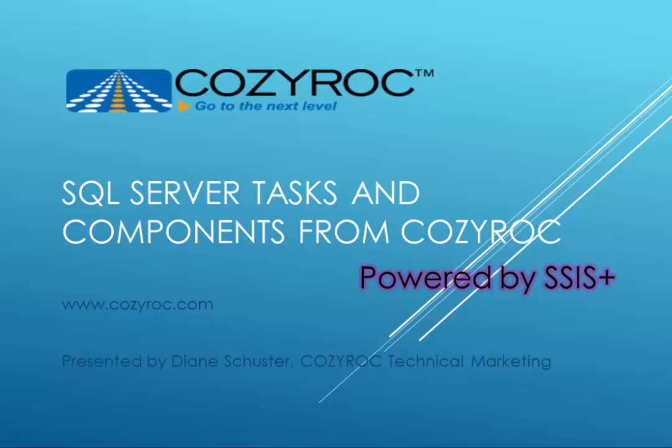These demonstrations were built using SQL Server Integration Services 2012. The CozyRock tasks and components are available for SQL Server Integration Services 2005, 2008, 2008R2, 2012, and 2014 in both 32-bit and 64-bit editions.